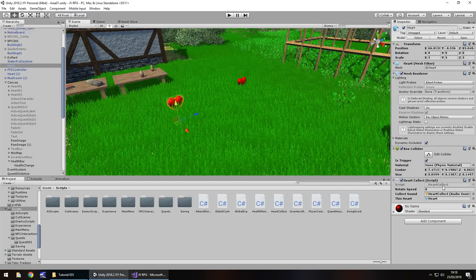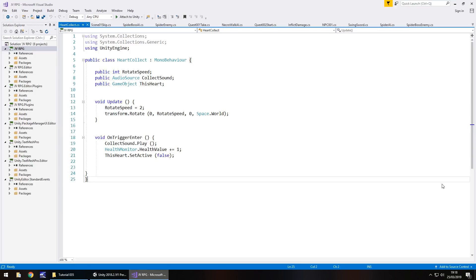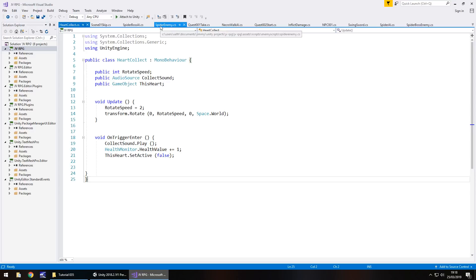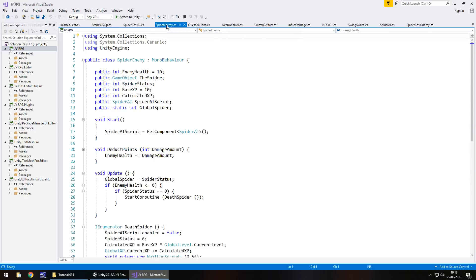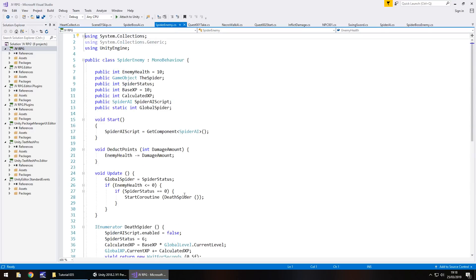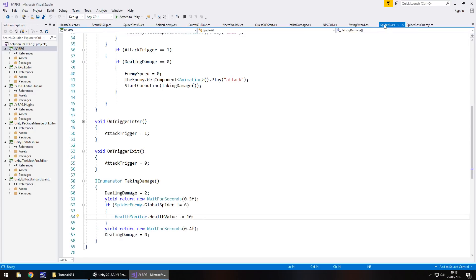So if I go to heart collect here now and on the script itself, if you remember, we add one to our health. So health monitor dot health value plus equals one. And if I go to the spider enemy, I think it's that, no, it wasn't that one. It was spider AI.